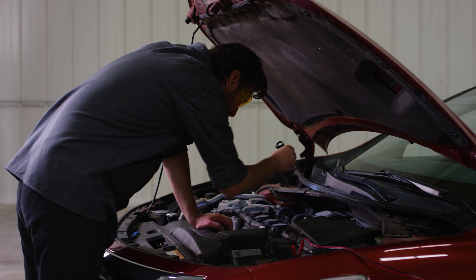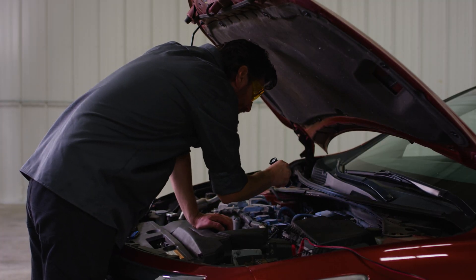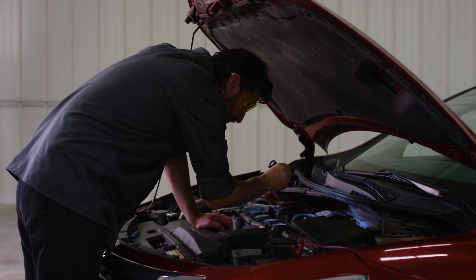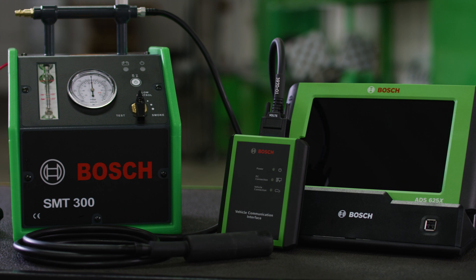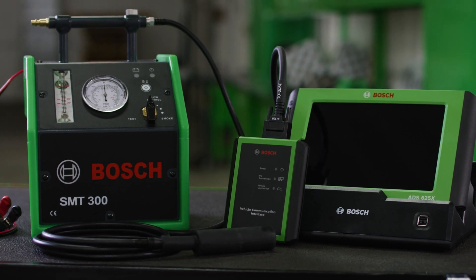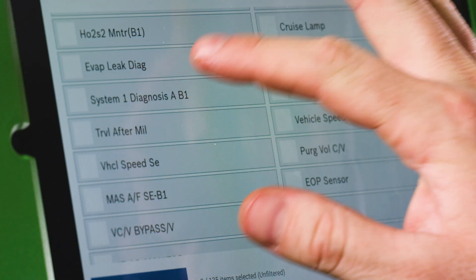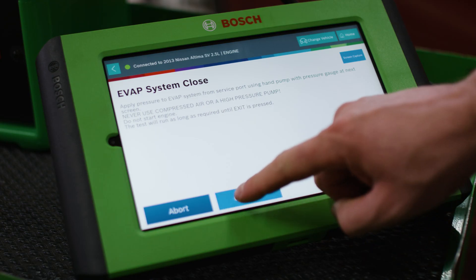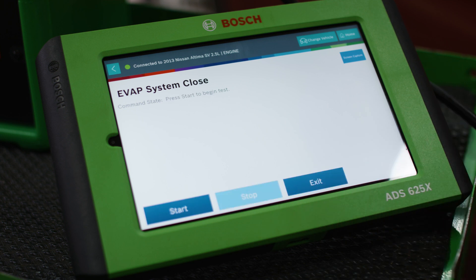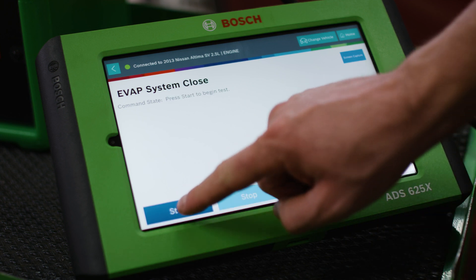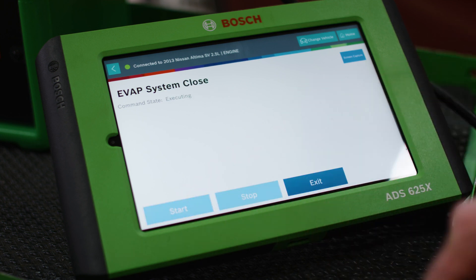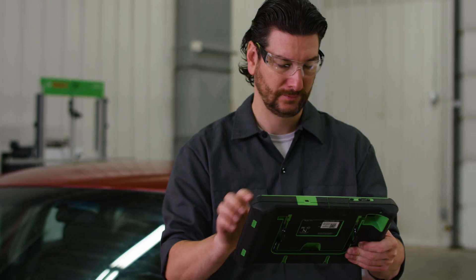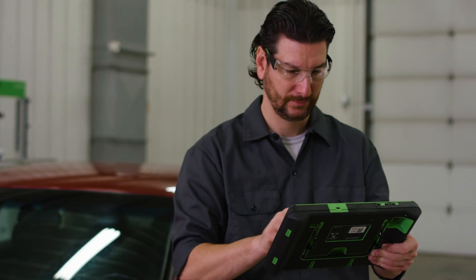We don't see any vapor leaks, so we can check the purge solenoid to confirm that it is closed using the ADS625X's data stream. When we manually operate the purge solenoid, however, we see that the flow meter is still indicating a leak. This tells us that the purge solenoid is not closing properly.